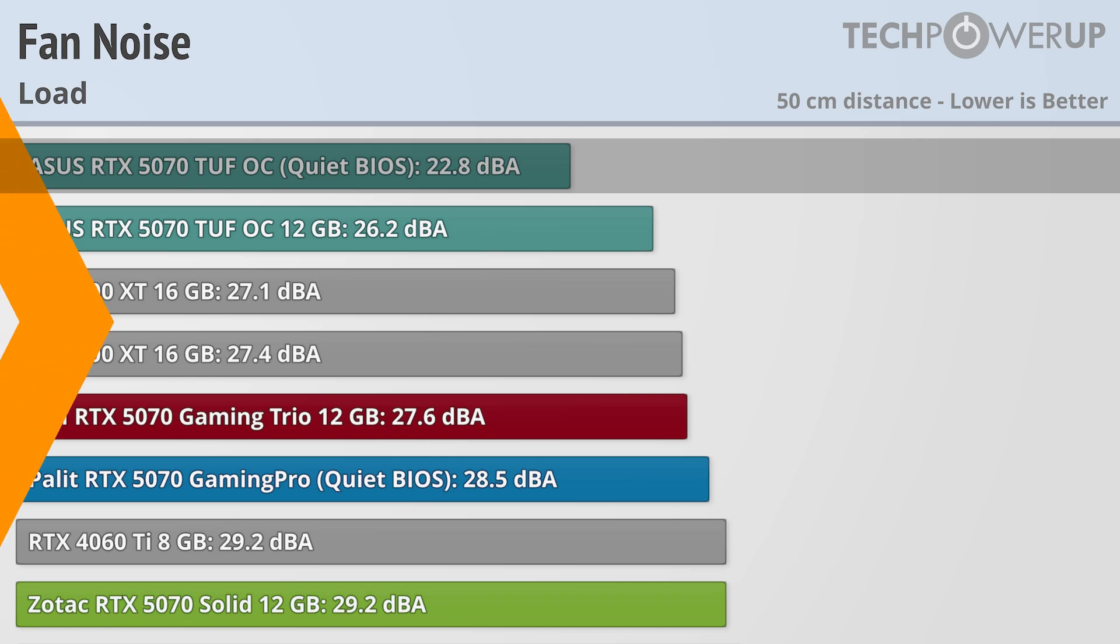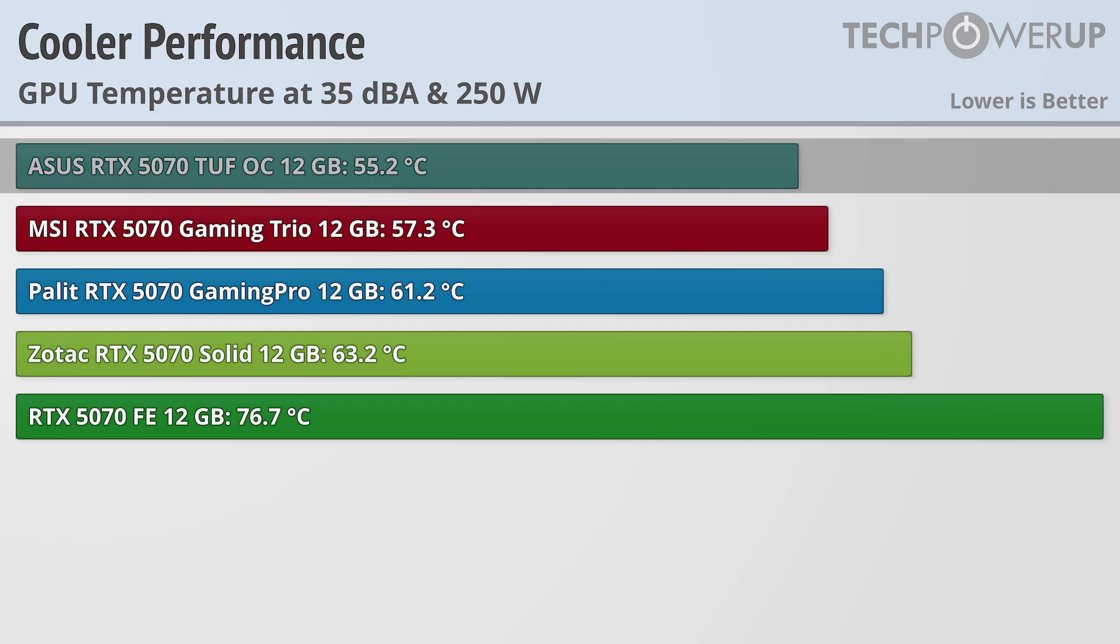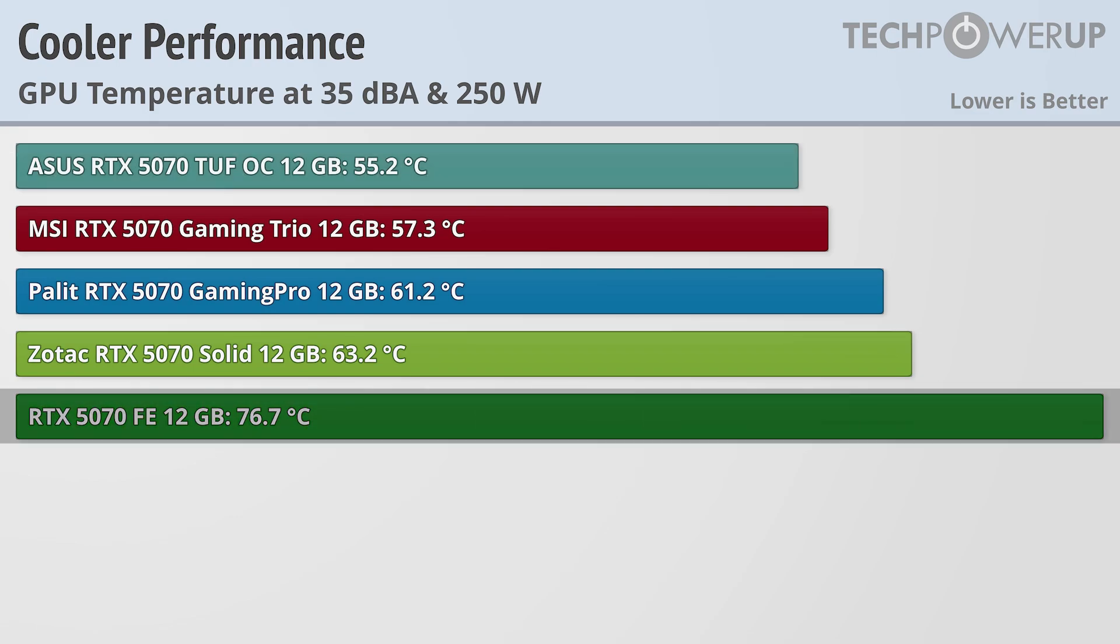When you normalize for noise and power, this is how each of the cards shake out. The order is basically the same, with the ASUS being the best performing card at 55.2°C, with the Founders Edition and its smaller design being the worst at 76.7.